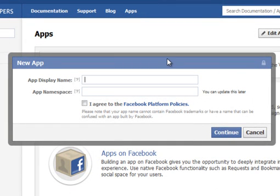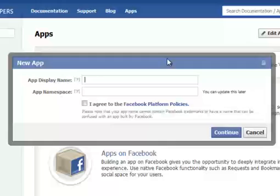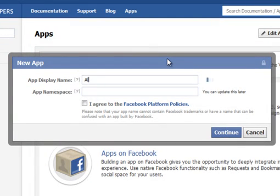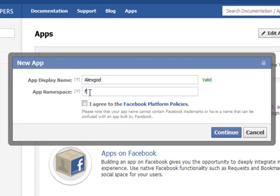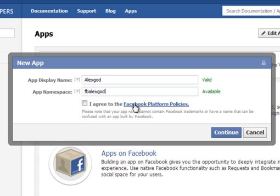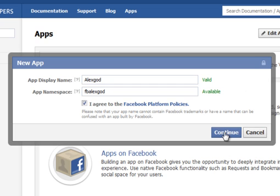First of all you need to give your app a display name. I'll call it Alex Goddard of course, and a space name which may be Alex Goddard. It can be anything basically as long as it's valid and available. Then check the box I agree to Facebook's platform policies.